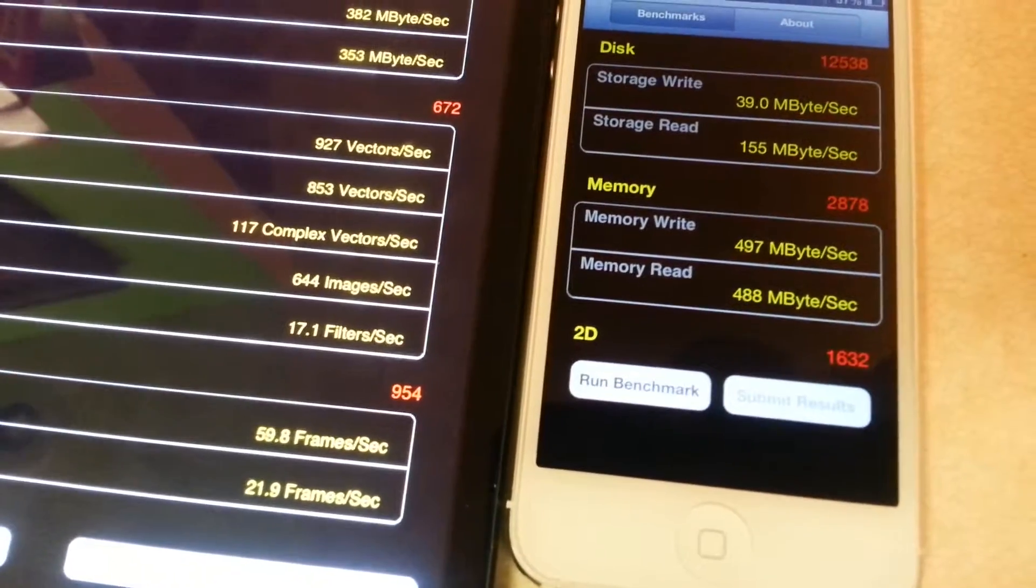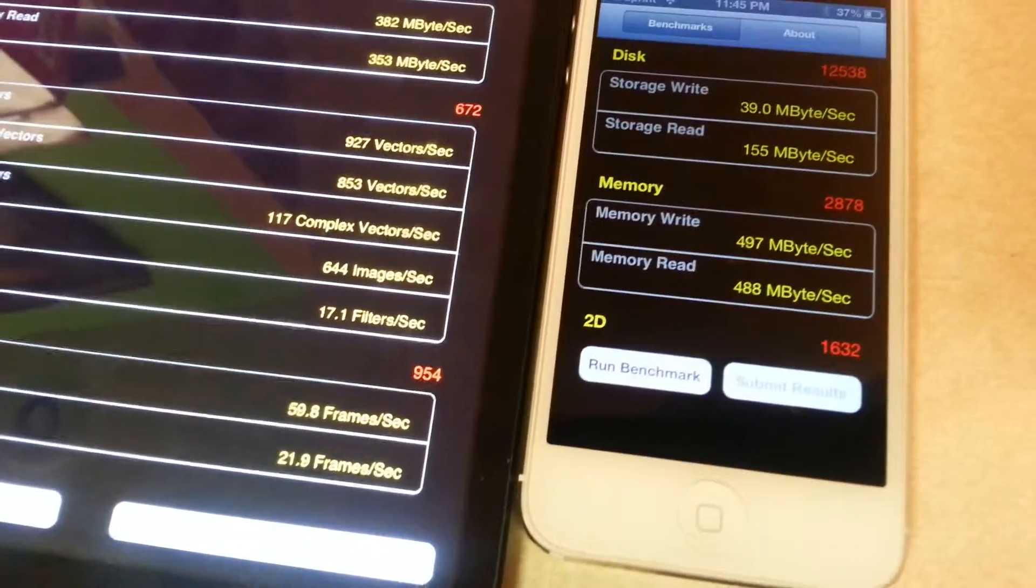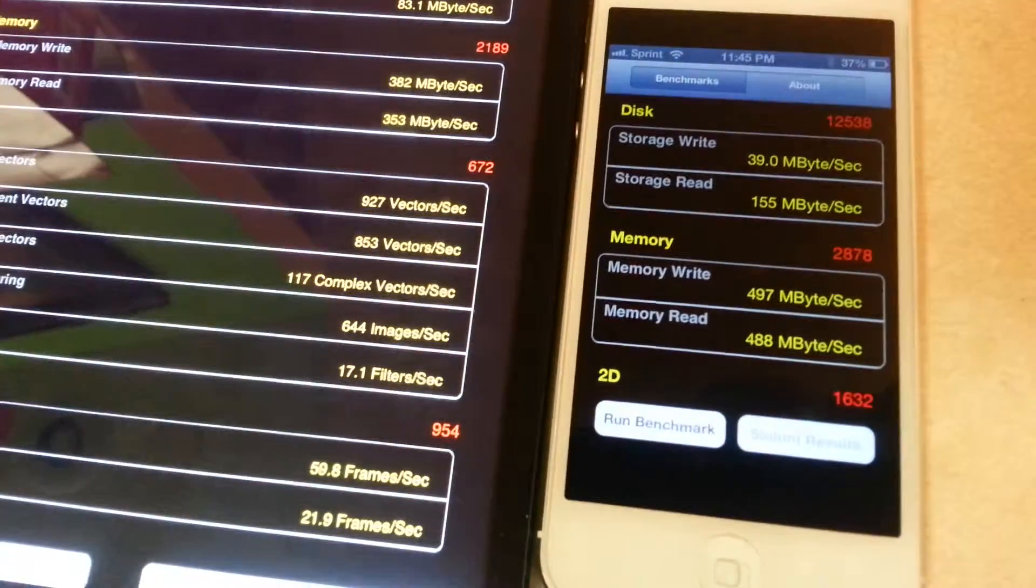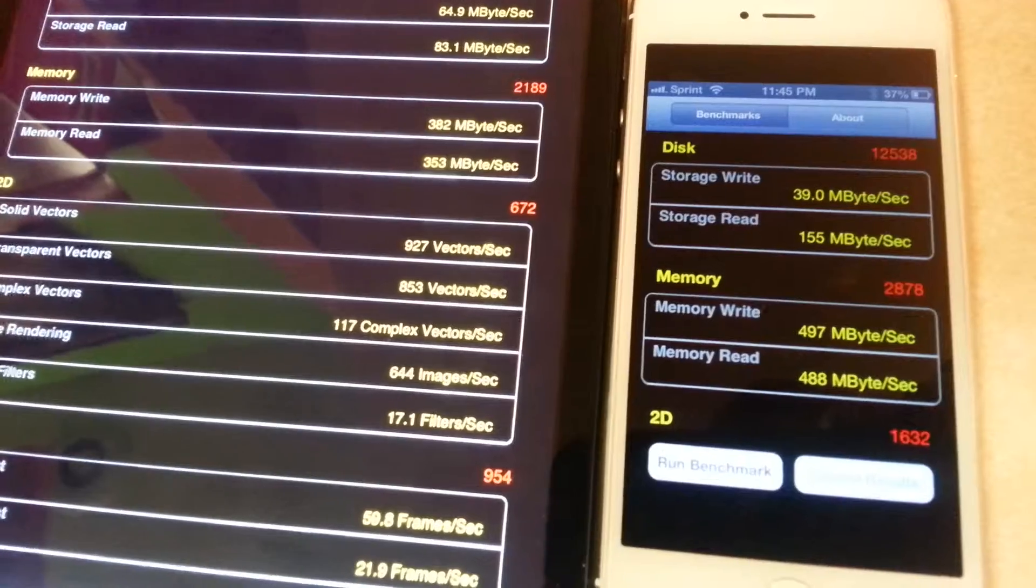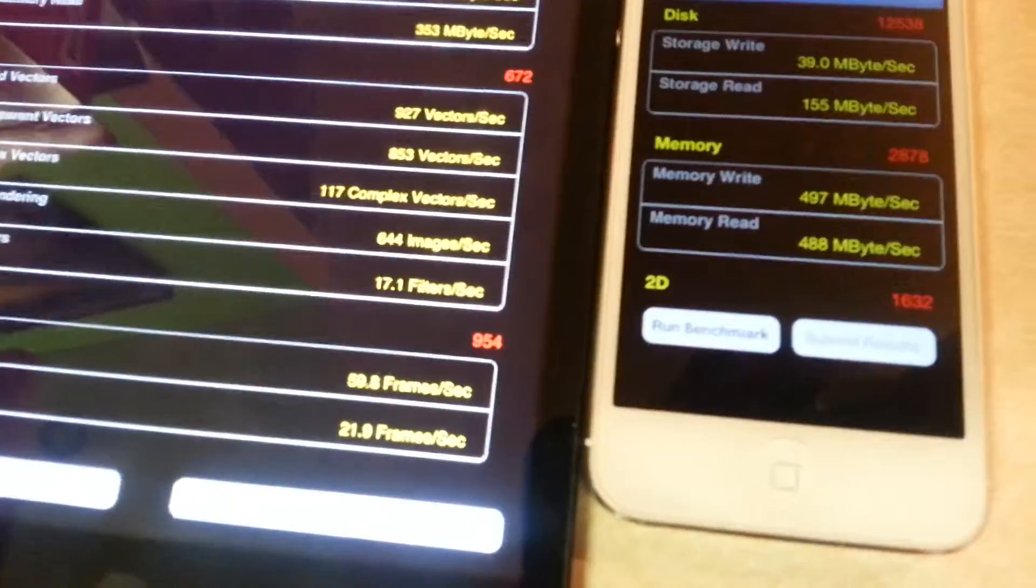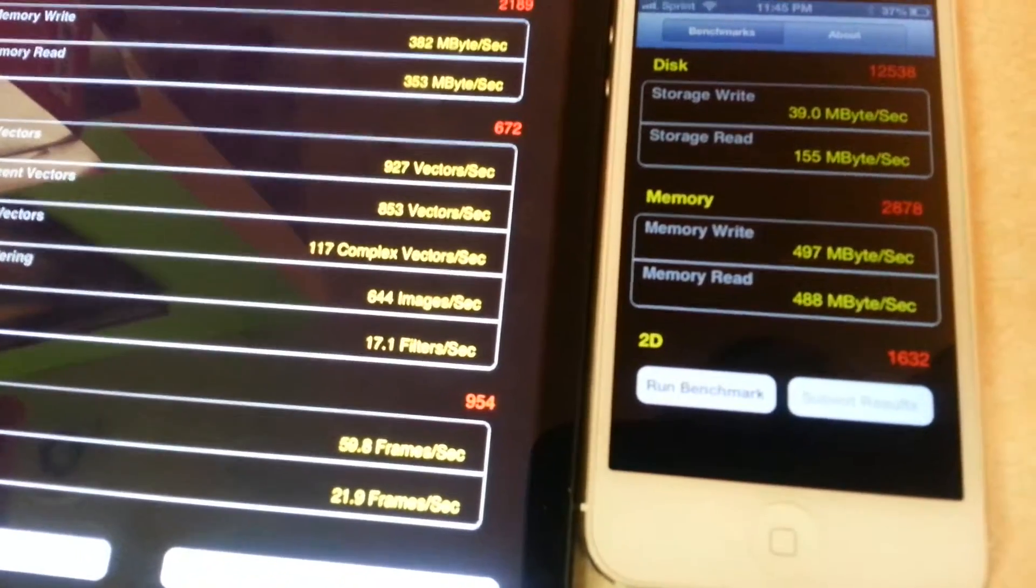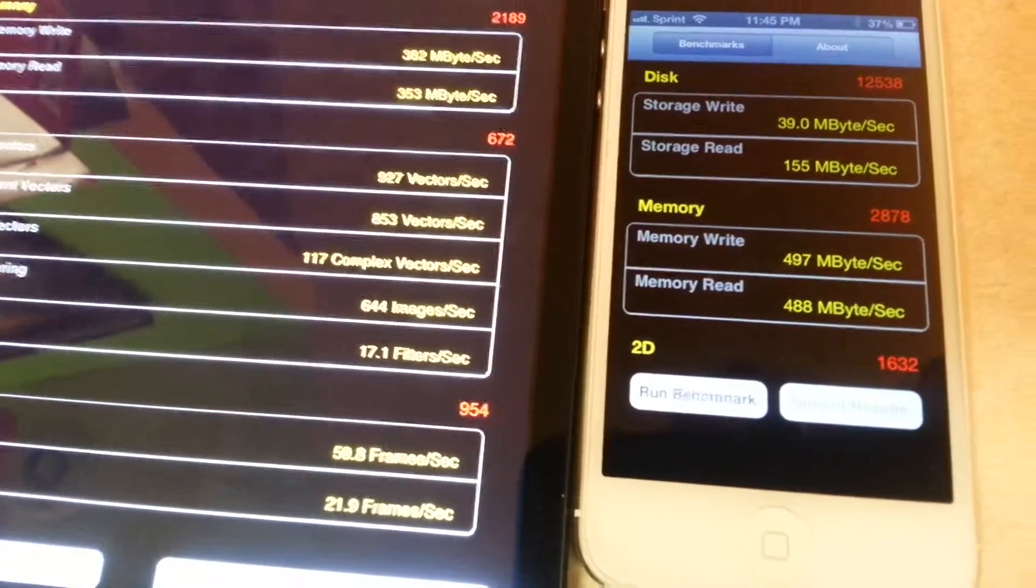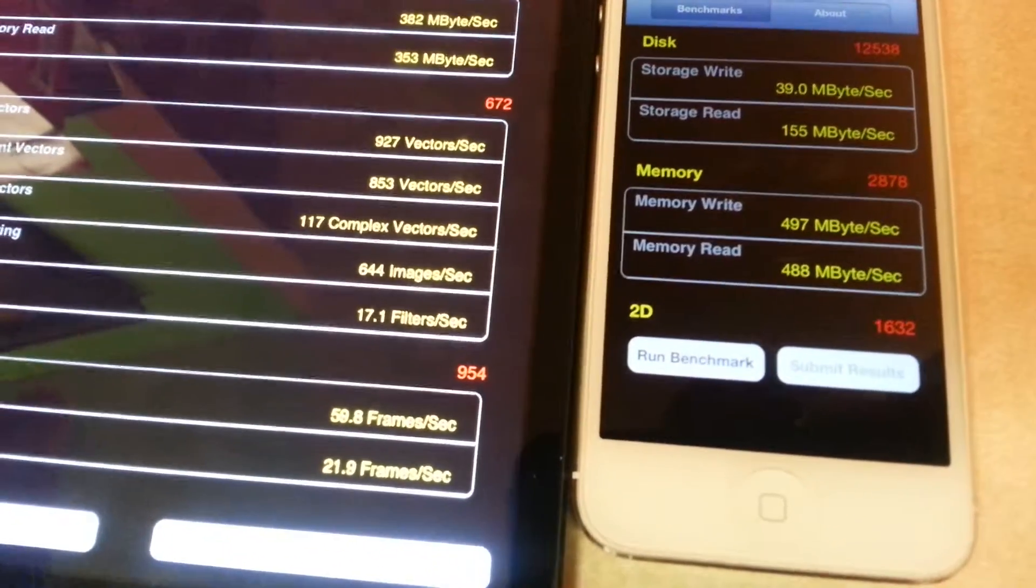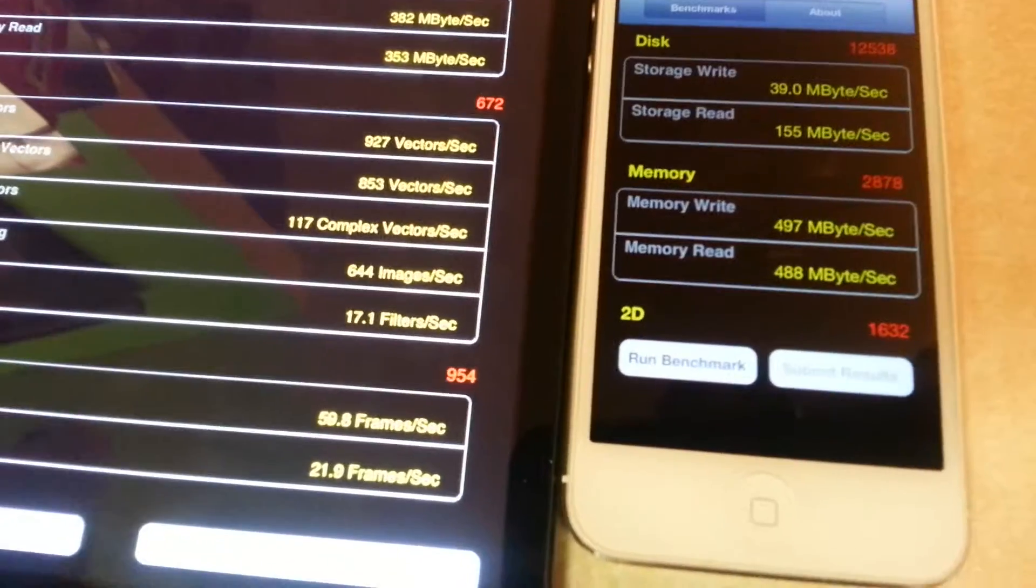So the phone is better with that. Memory: 382 megabytes per second on the tablet versus 497 megabytes per second on the phone, so the phone is better there. Memory read: the phone is better too.